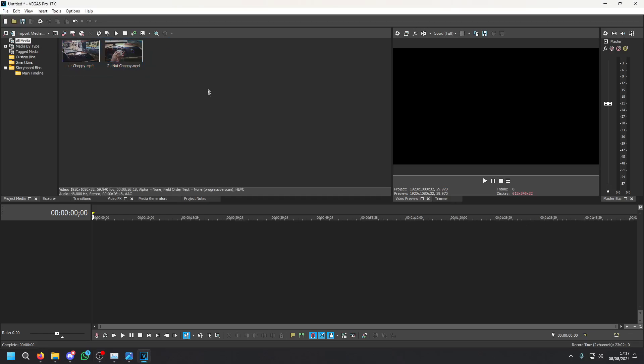Here I have two video clips which both have different results. The first one chops in Vegas Pro whilst being fine in VLC and this one is fine in both.